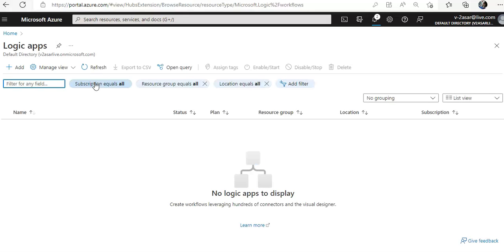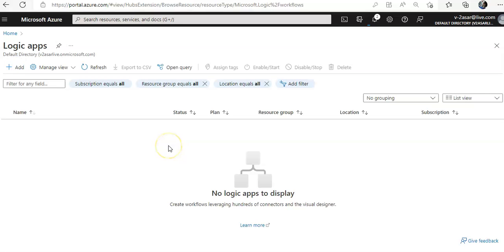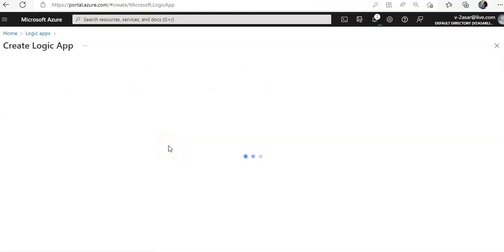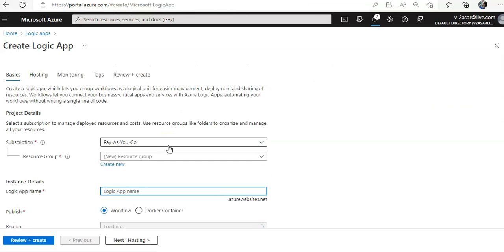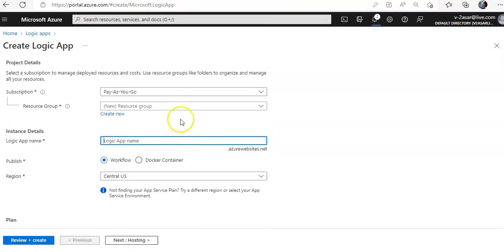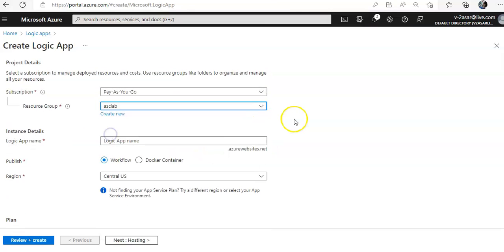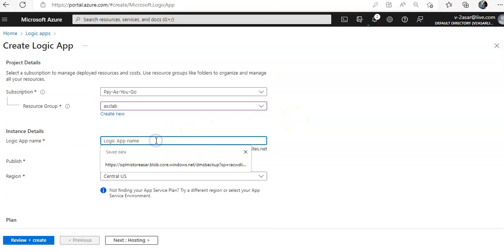There are no Logic Apps yet, so I'll click on Add to create one. I get an option to create a Logic App. I'll pick up my resource group in which I have deployed all those resources, and I'll give the Logic App a name.